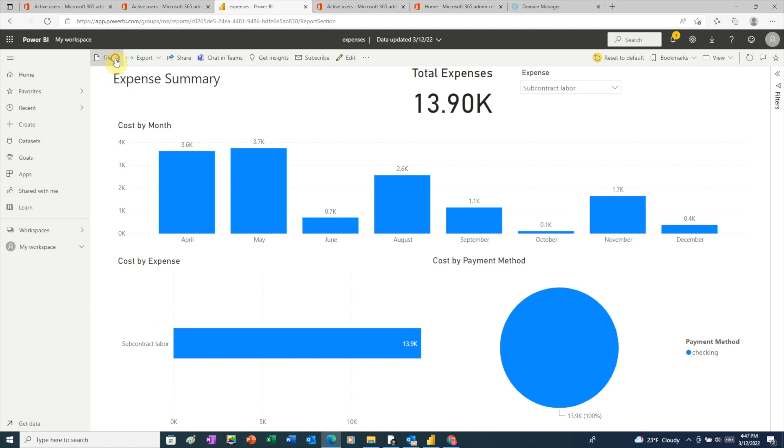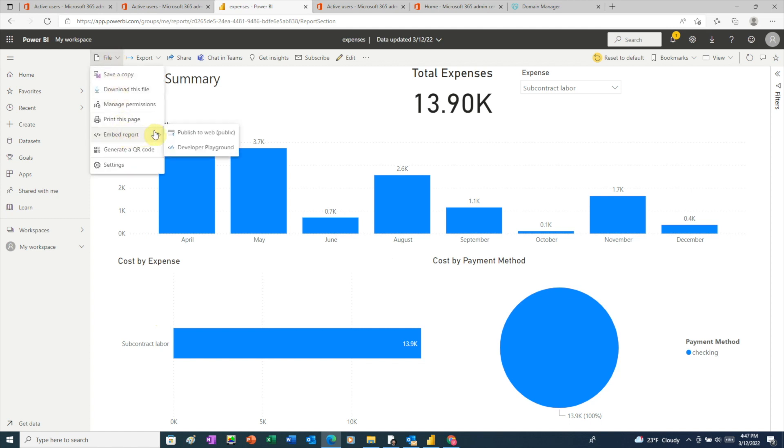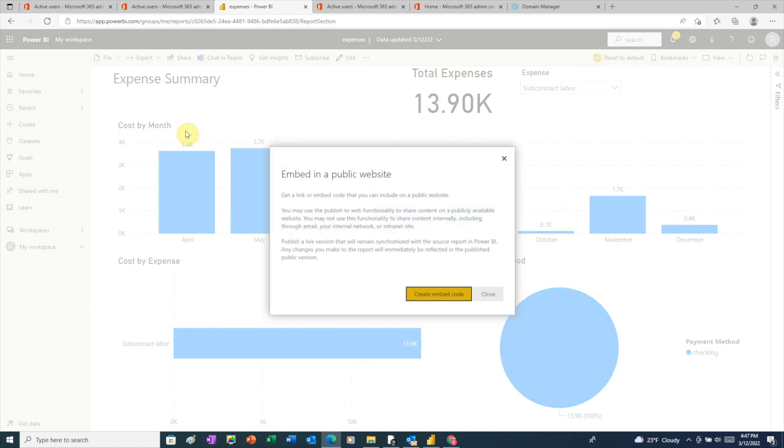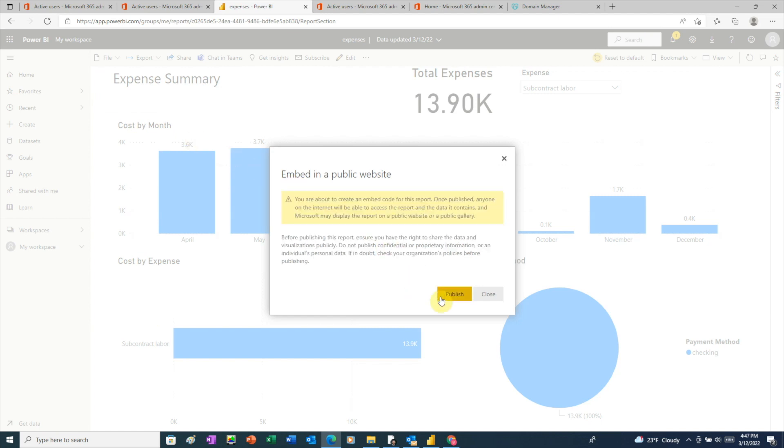And now we'll go back to file, choose embed report, and then click publish to the web. Now we see that Power BI gives us an option to create the embed code. So click create embed code.